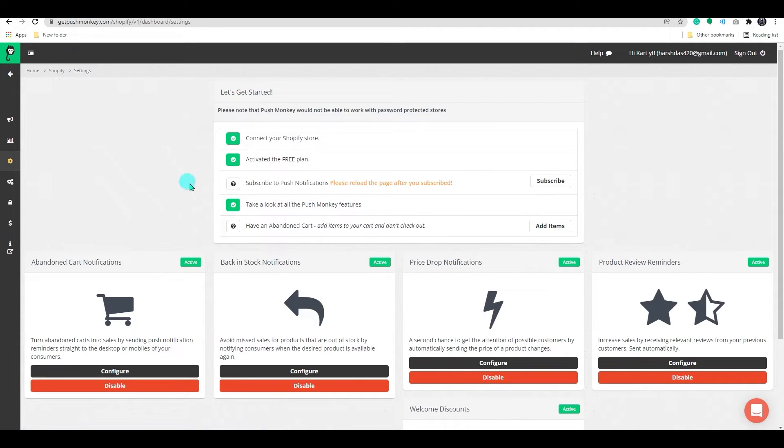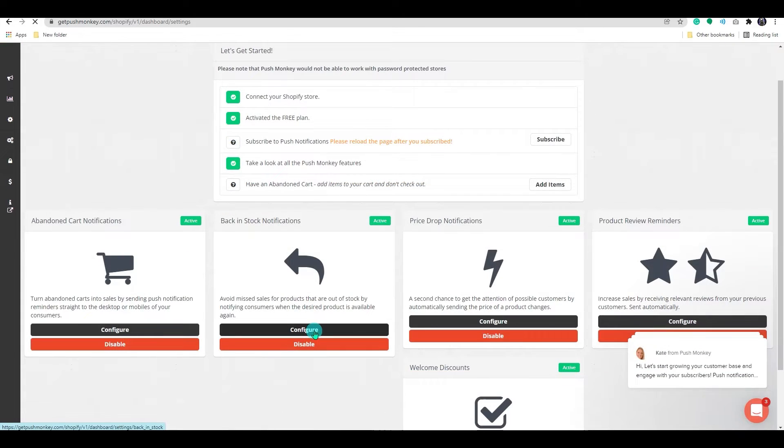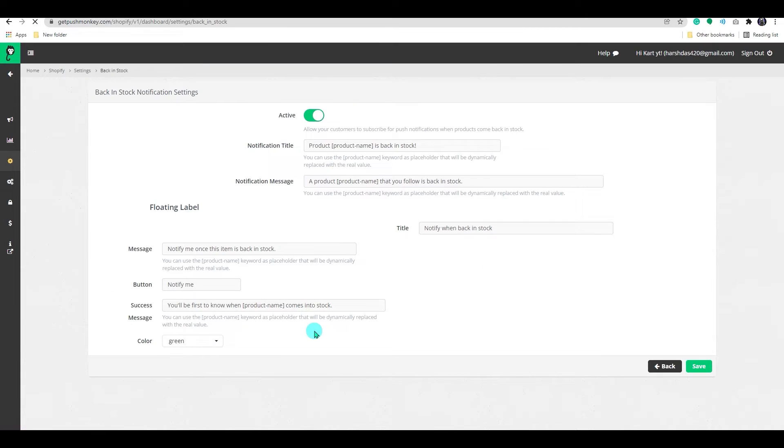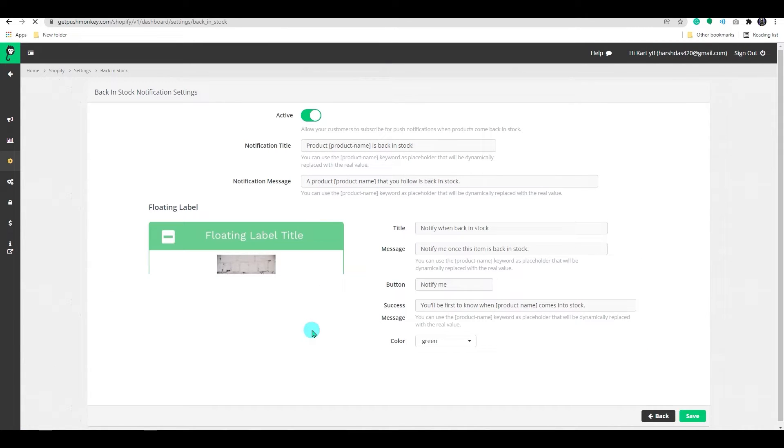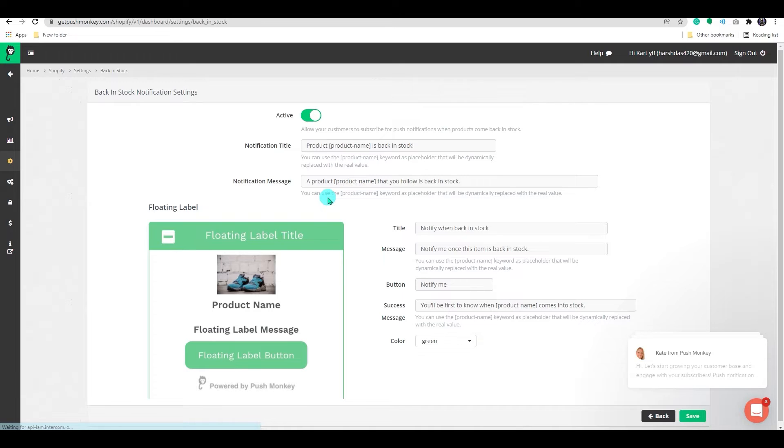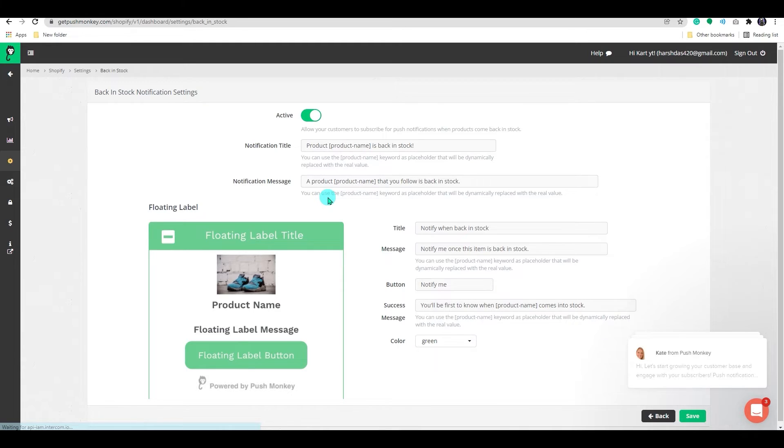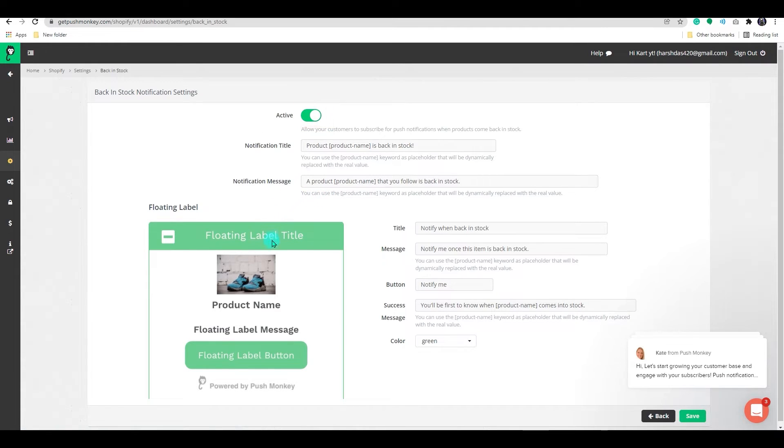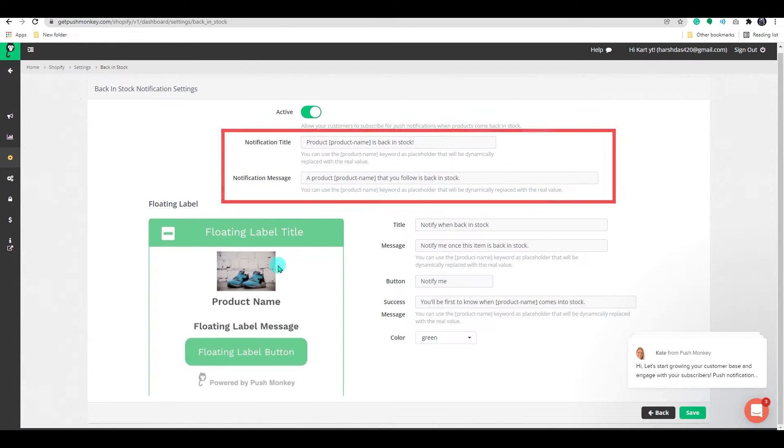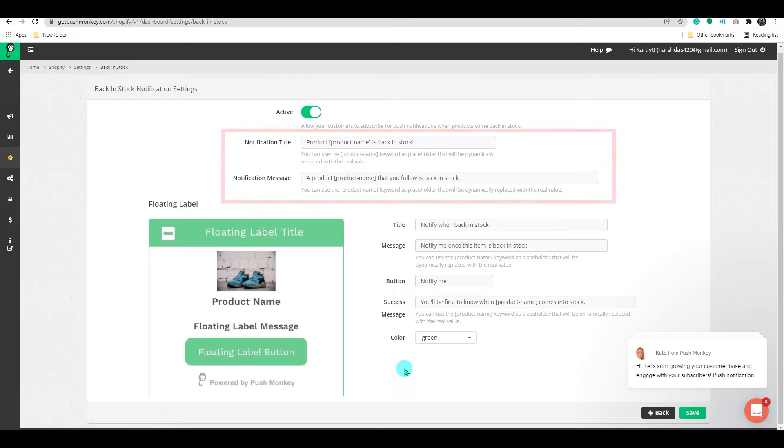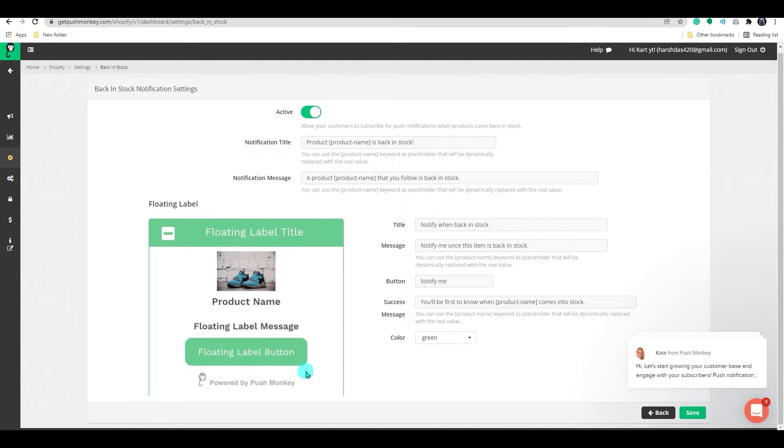Let's head back. And click on the configure option on the back in stock notification. It will help the customer to avoid low sales for out of stock products by informing them when the desired product is back in store. By default, it is activated. You can disable it by clicking on the switch. Here also you can edit notifications title and messages.